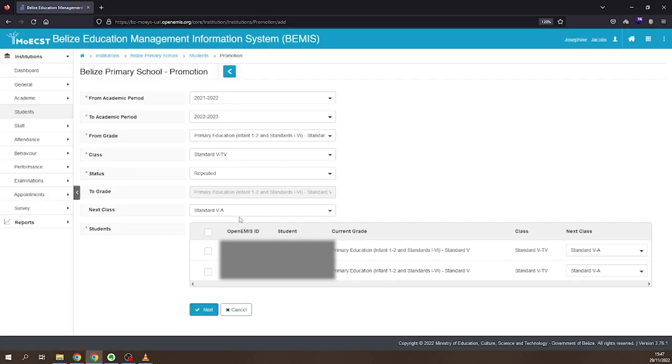Select only the students who are being repeated. The ones who are to be promoted will be left unselected.